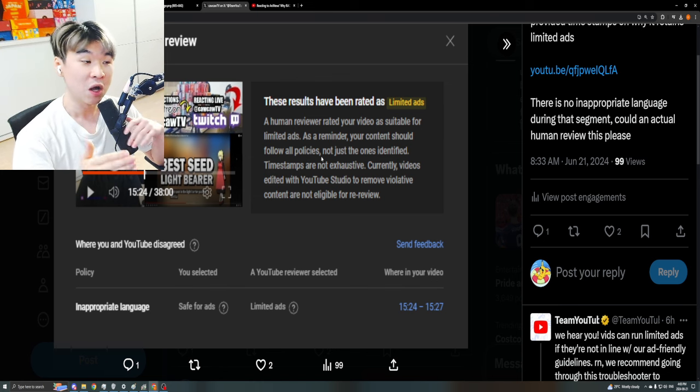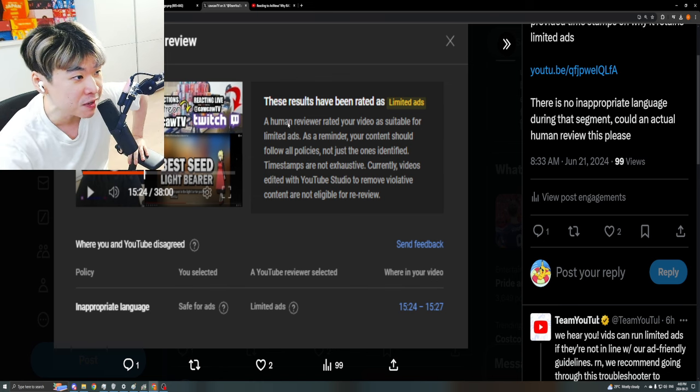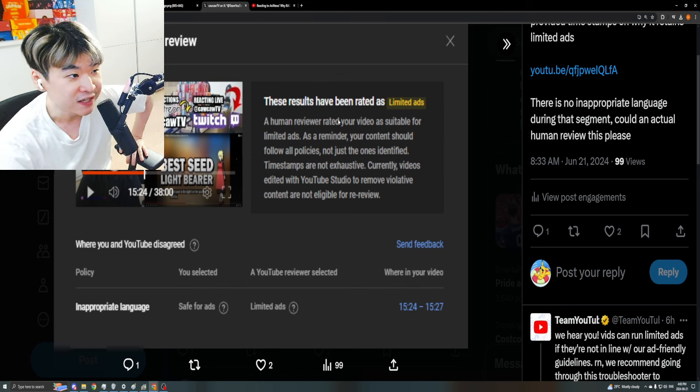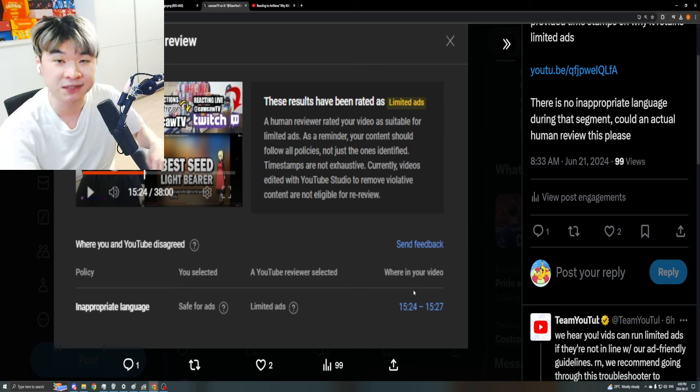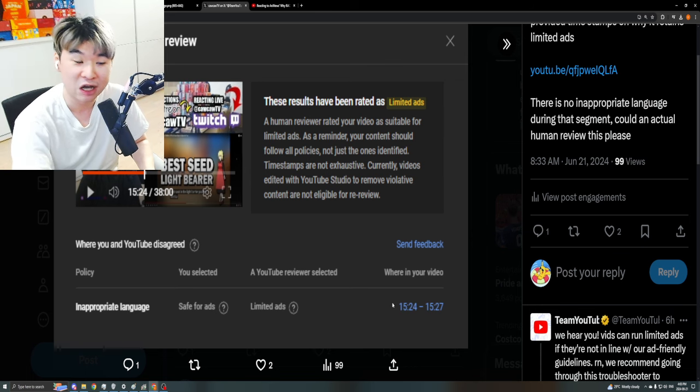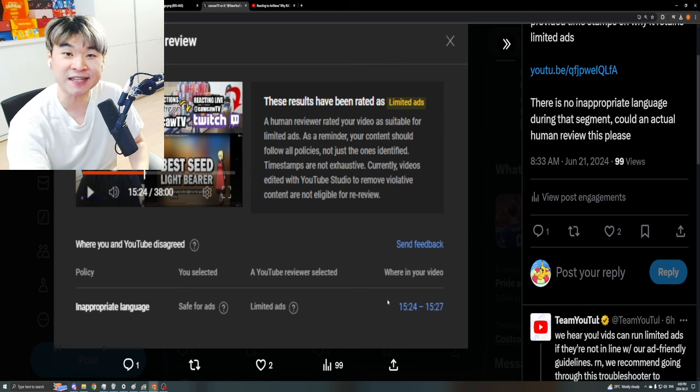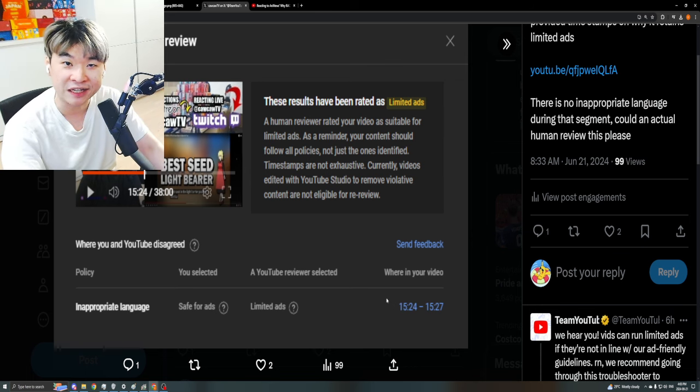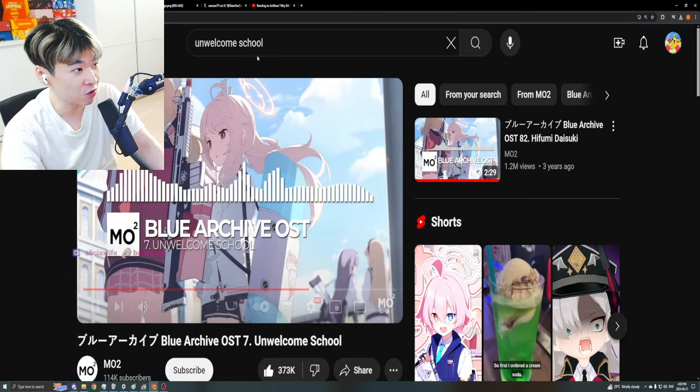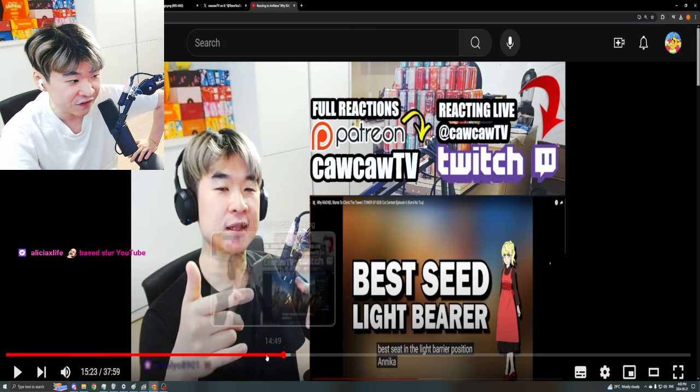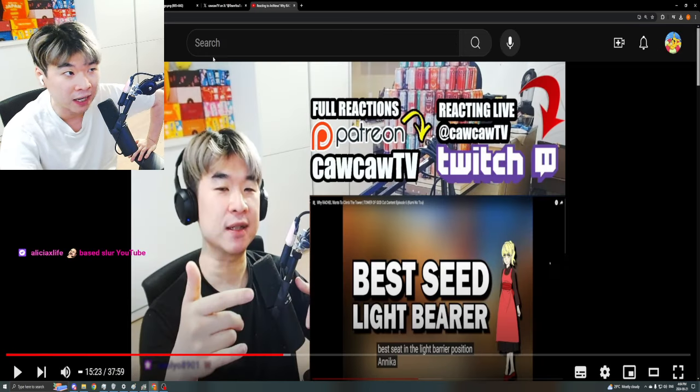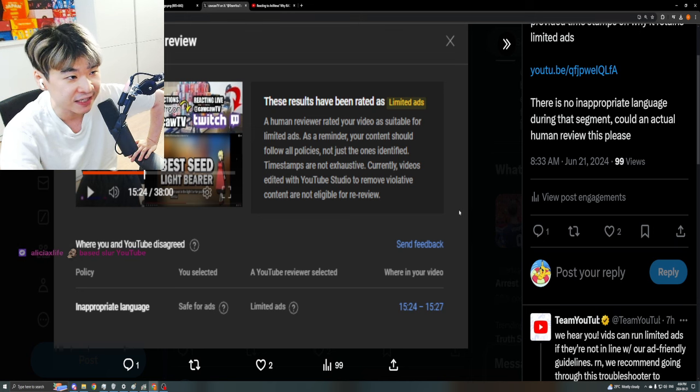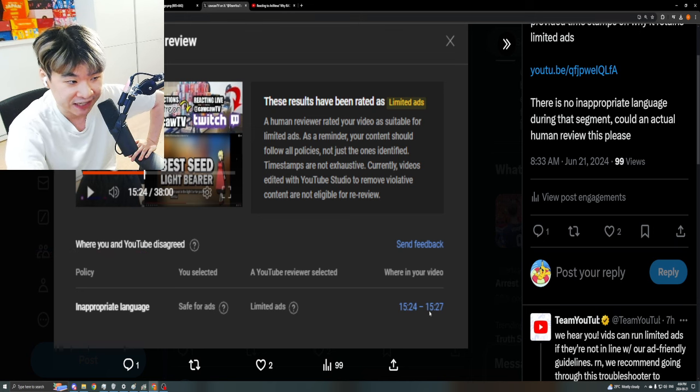I understand that part, but if you then have a human reviewer saying that they rated the video and give me a timestamp, I was like alright bet, you're gonna give me a fucking timestamp. Let's see exactly what I said. Are you ready? I got the video out right here, 15:23 is the timestamp right now. I want you guys to see this, 15:24 to 27.